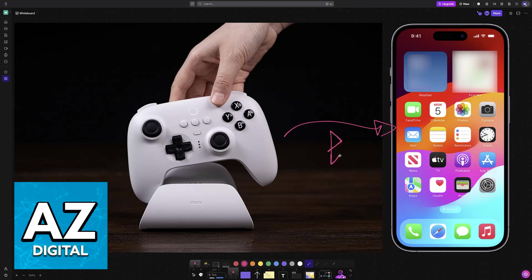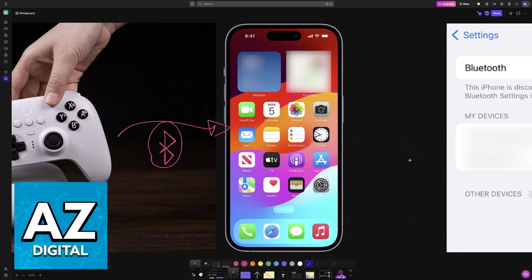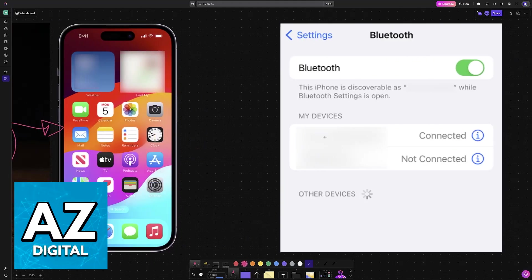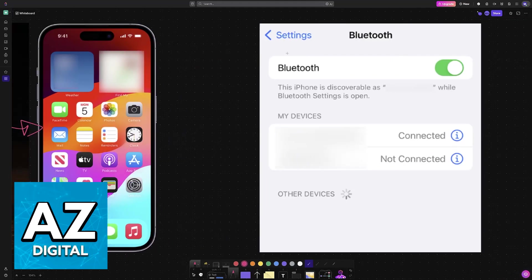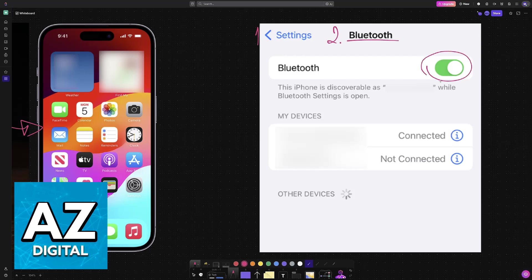All that you have to do is enable Bluetooth on your iOS device and put the controller into pairing mode. So to start, go over to the settings on your iPhone and in there access the Bluetooth category. Make sure that it is enabled.